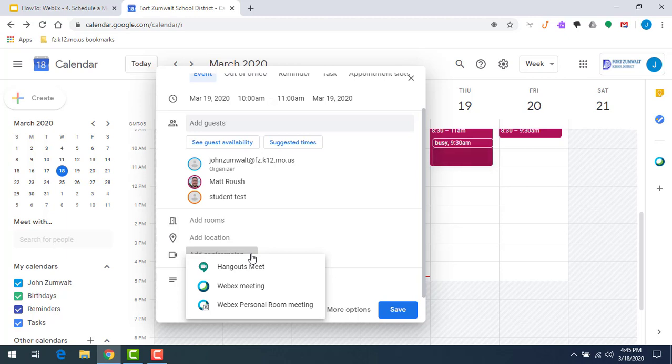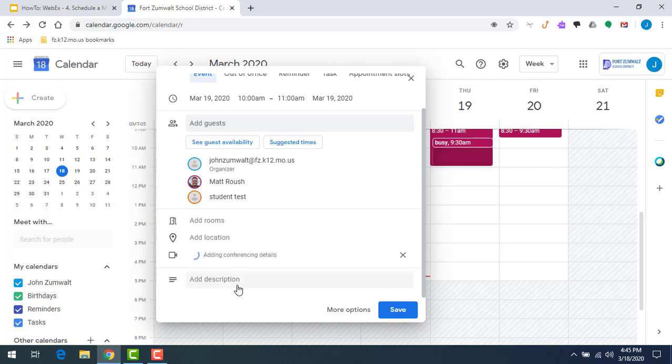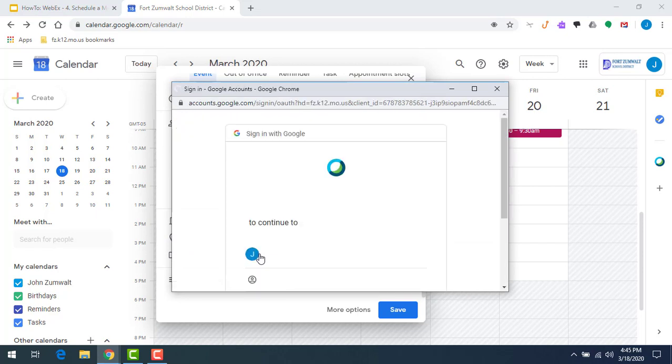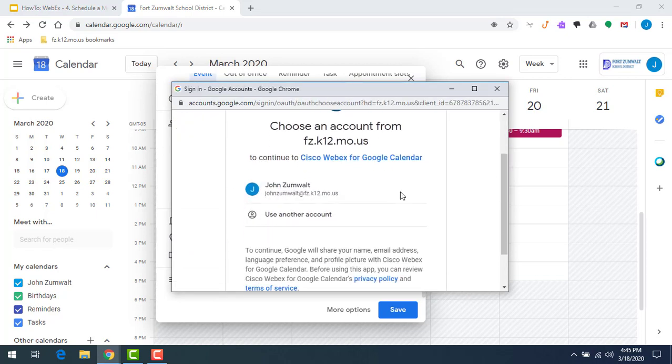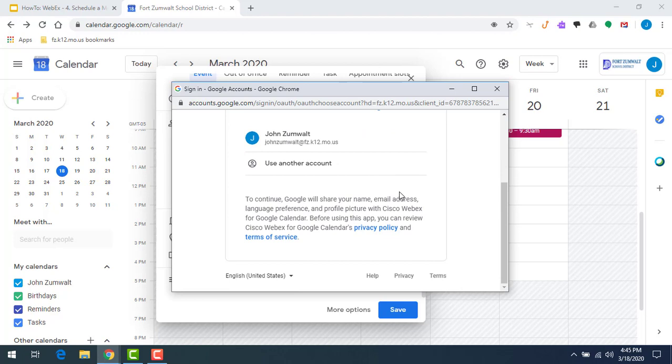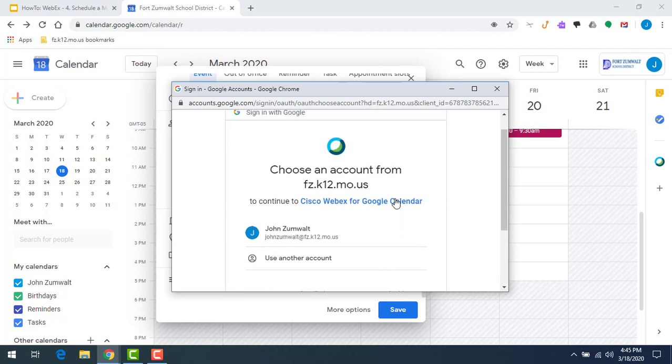I'm going to select Webex meeting right here. Because this is the first time I've ever tried to schedule a meeting through Google Calendar with my Webex information, it's going to ask me to log in. I'm going to click on the login button. It's going to redirect me to a login page. I'm going to look at this and say yes, I want to log in using my Google account so it captures that information.